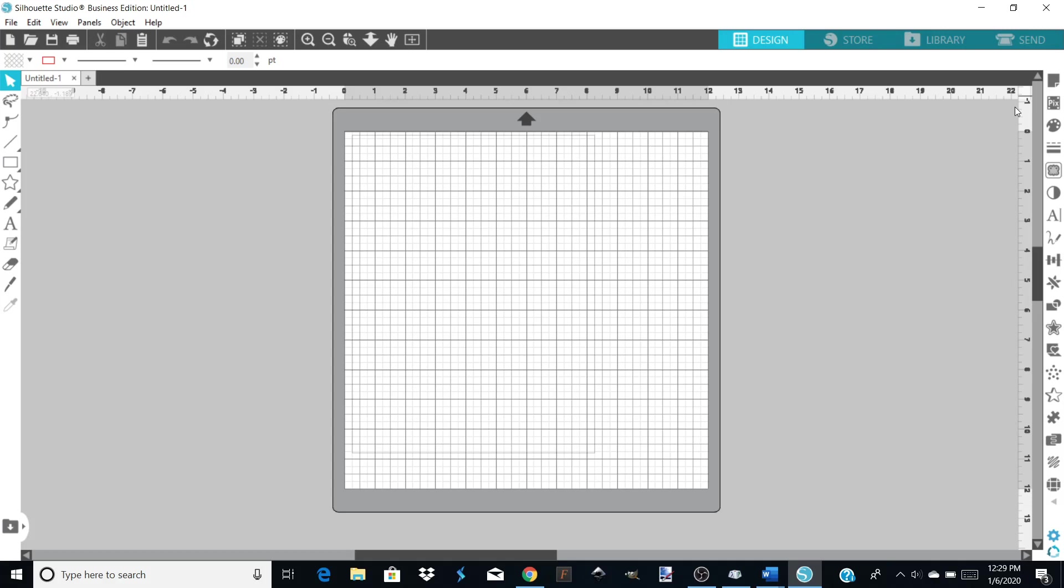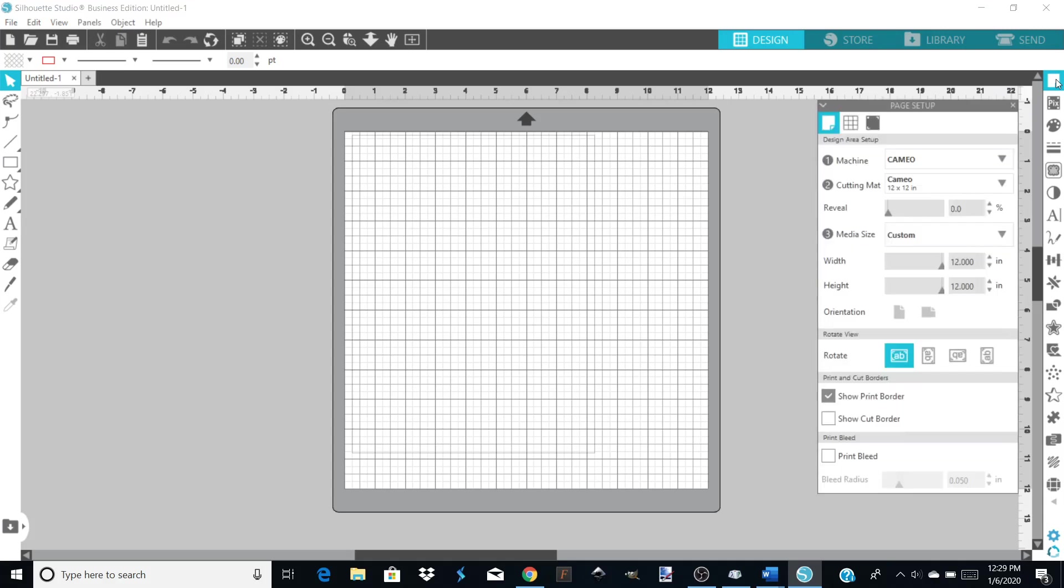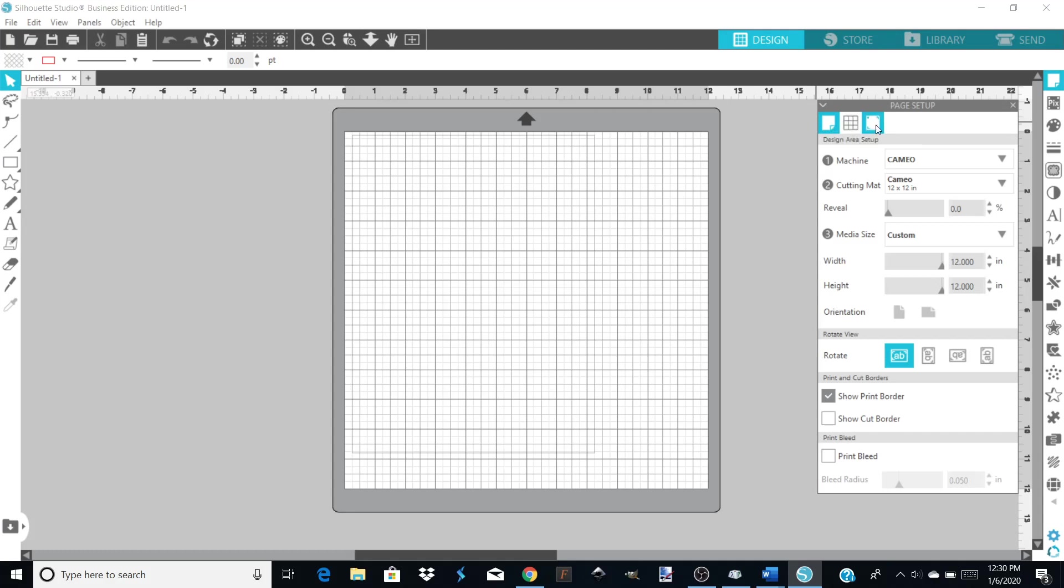You're going to go to your page setup. In Business Edition, I've got mine right over here on the top right. It looks like a piece of paper with a corner folded. You're going to click on that. That's going to bring up this dialogue page. At the top here on the page setup, you have three different things: the first one being the page, the second one is your grid, and then the third one is registration marks if you're doing a print and cut.